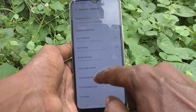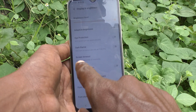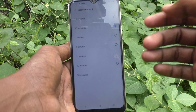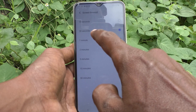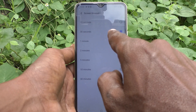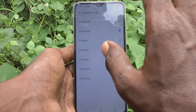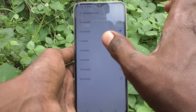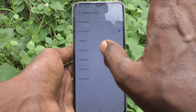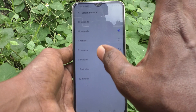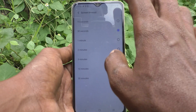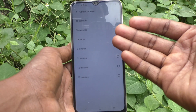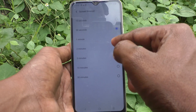Here select Screen Timeout. By default, screen timeout is set to 30 seconds — this is the default timer. What happens after 30 seconds is that the screen will be timed out. That's the meaning of it. You can select from the available options and increase the screen timeout.